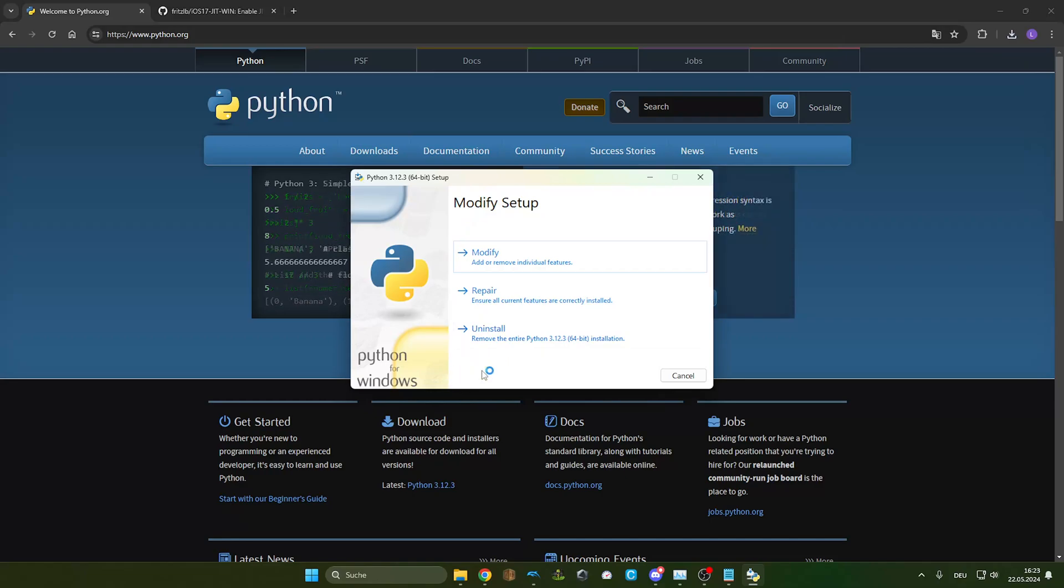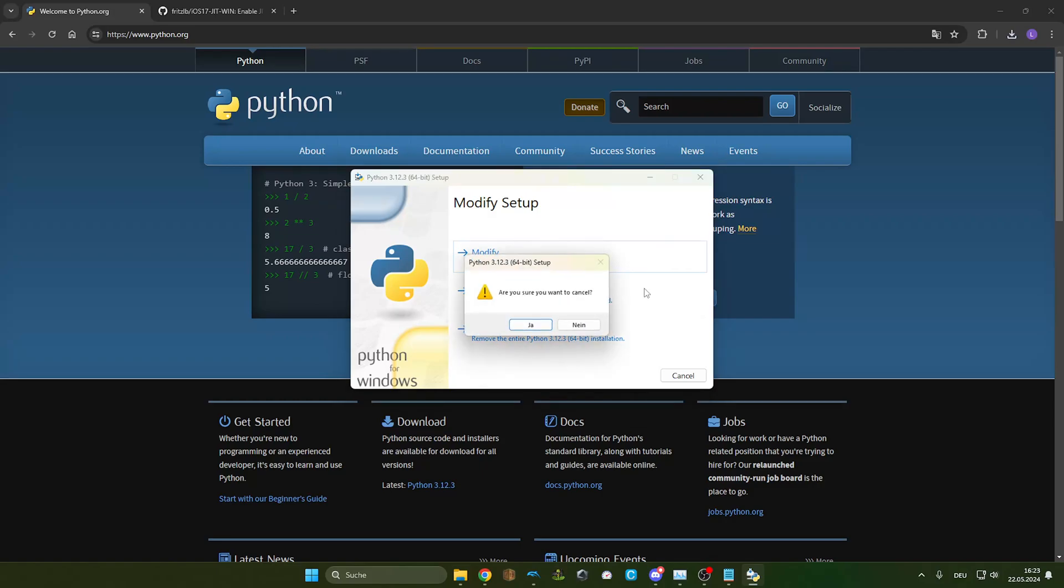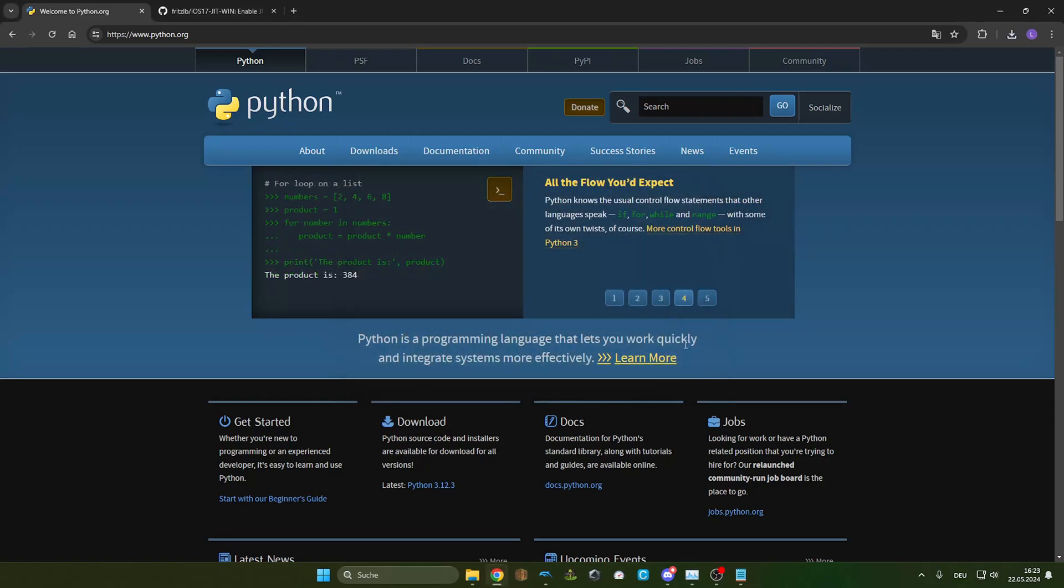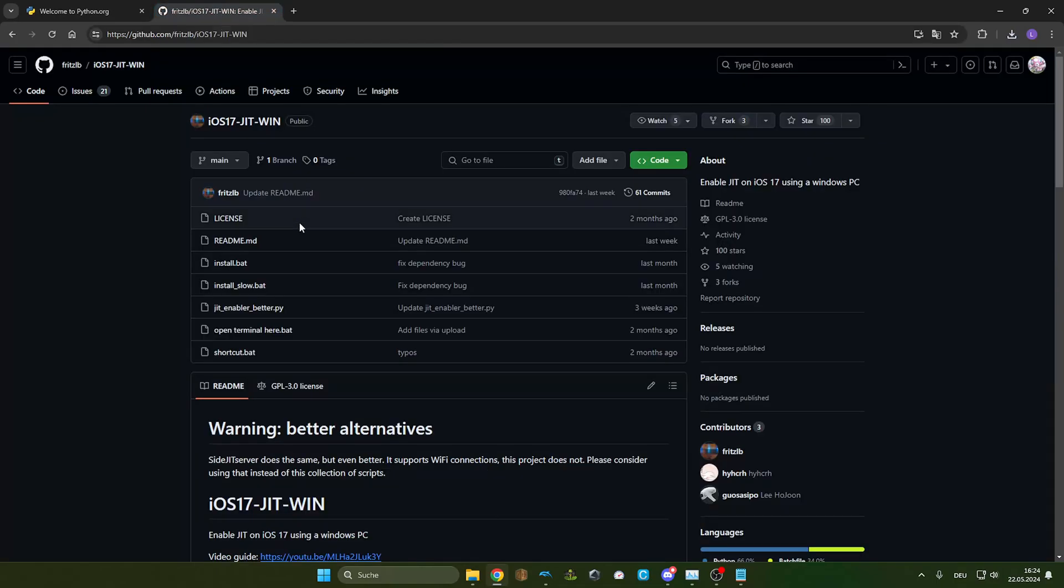Here there would be a check mark that will say add python to path. You have to check it. Since I have python already installed I will not do this again. After you have installed python you will have to restart your PC. The second thing you are going to need is this.